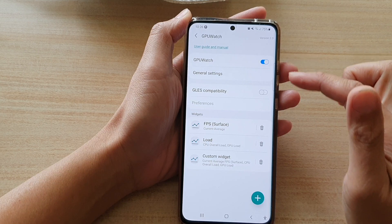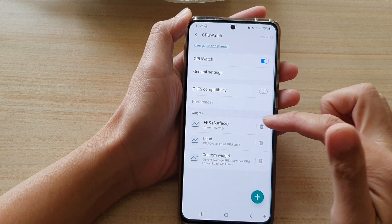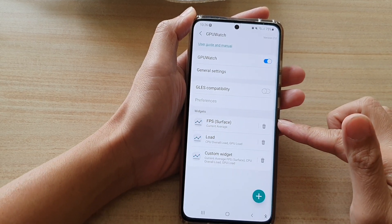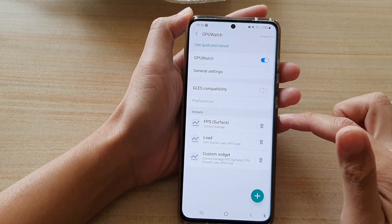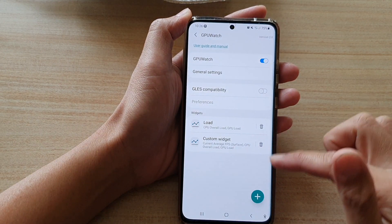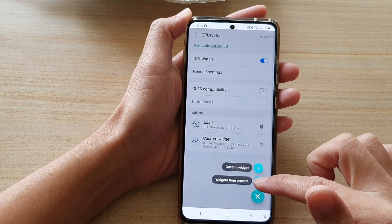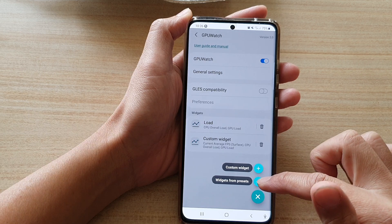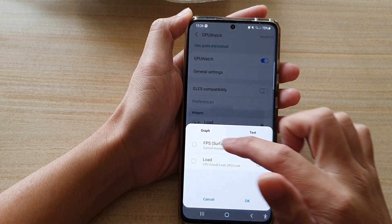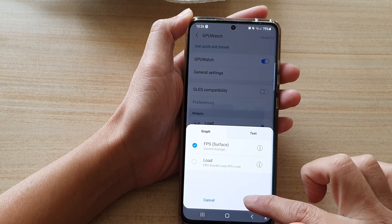Next, make sure that you have FPS added. It should be added by default, however if it's not, you can tap on the Add button and choose widgets from preset. In here choose FPS Surface and tap on OK.